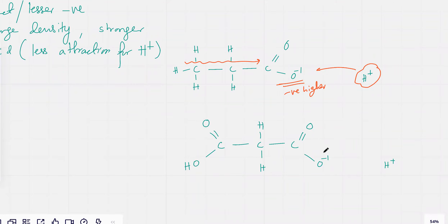But if you compare it with this one, you've got a carboxylic acid group. What do you think adding this carboxylic acid would do? Remember, I told you previously that the two H⁺ would not be lost at the same time.